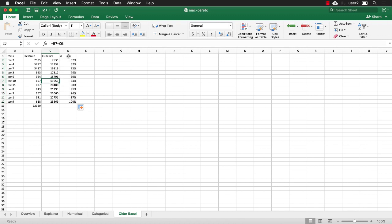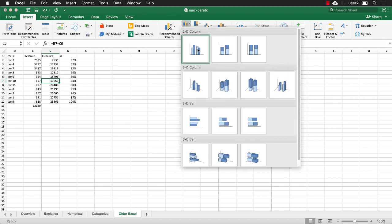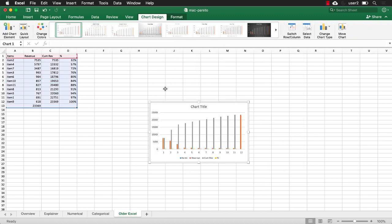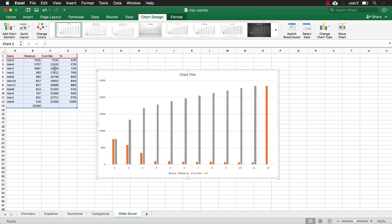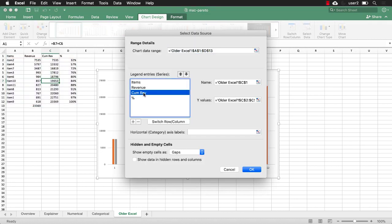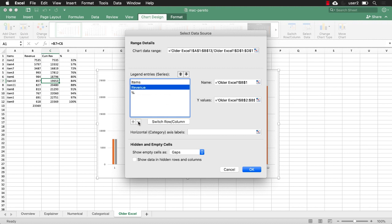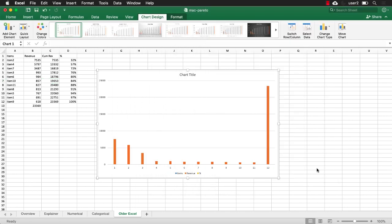Now, what I can do is go to insert and insert a column chart. I'll just insert this initial 2D column chart. And it looks kind of like not right, because I've got all three sets of data here. I'm going to get rid of that cumulative column. So go to select data. And my cumulative revenue, I don't need that. So we will remove that. So that disappears. Click OK. And that's gone.